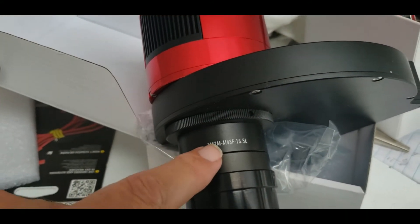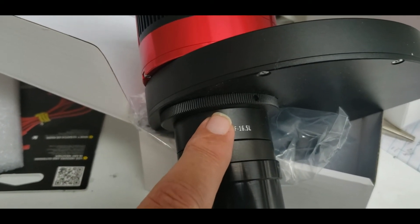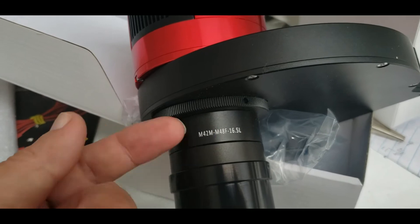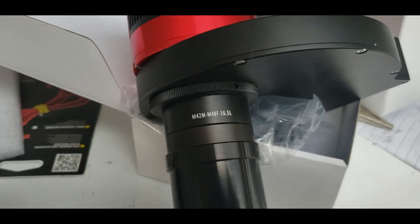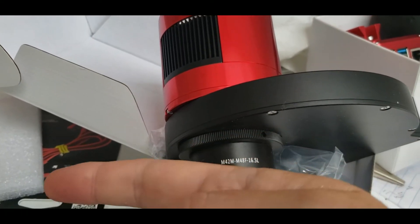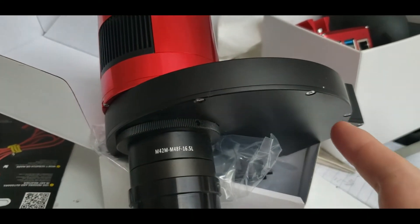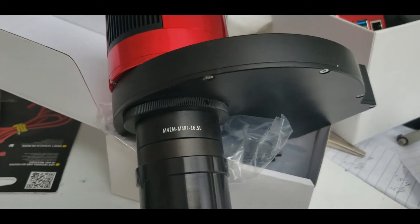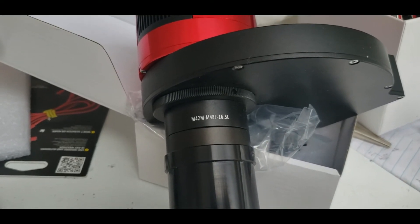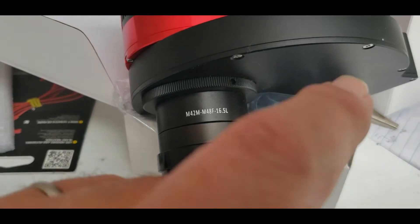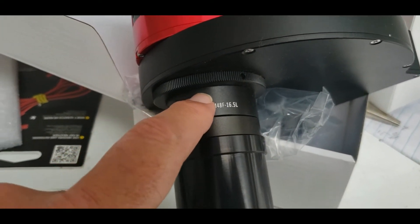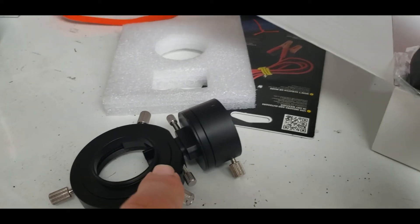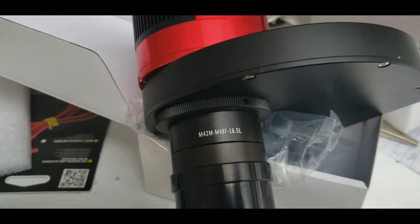I imagine it's better for certain to put this in front of the EAF in the train. And that goes into the scope. So I'm sure it would be better to put it in front of the filters. So I'm going to try and see about mounting it right here. I'm pretty sure if I unscrew this and put this in its place, that'll work pretty well.